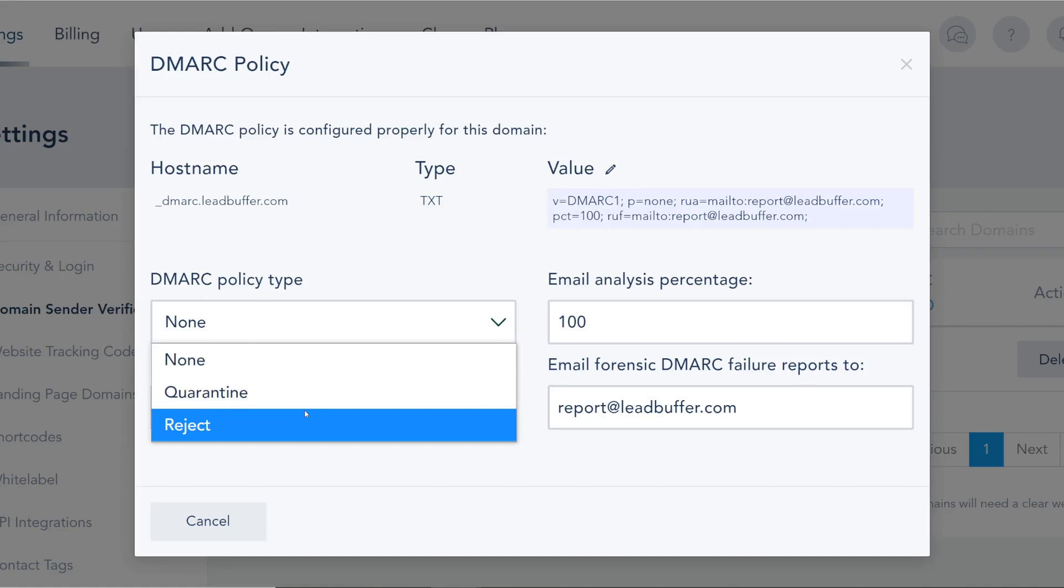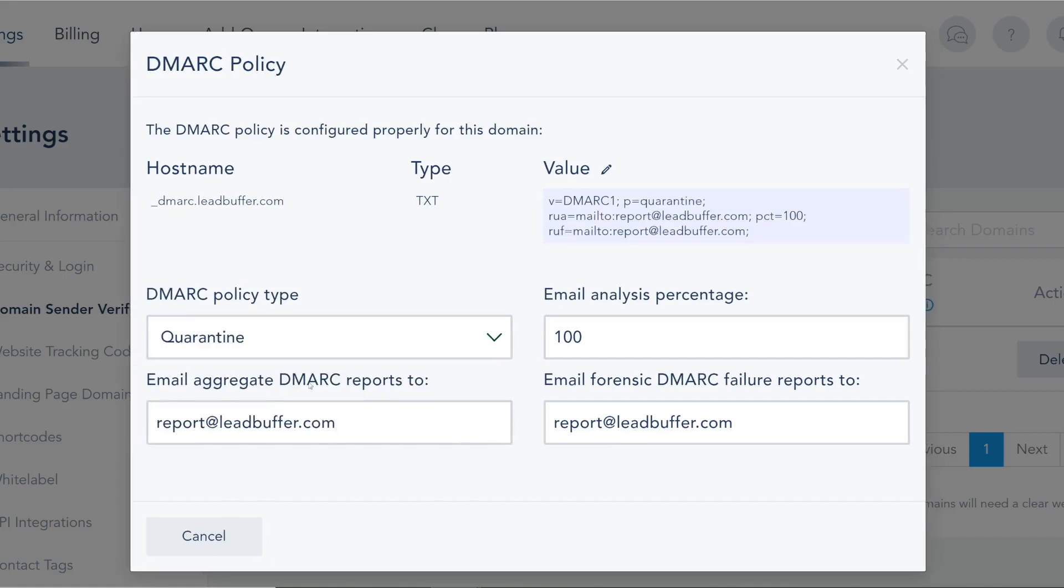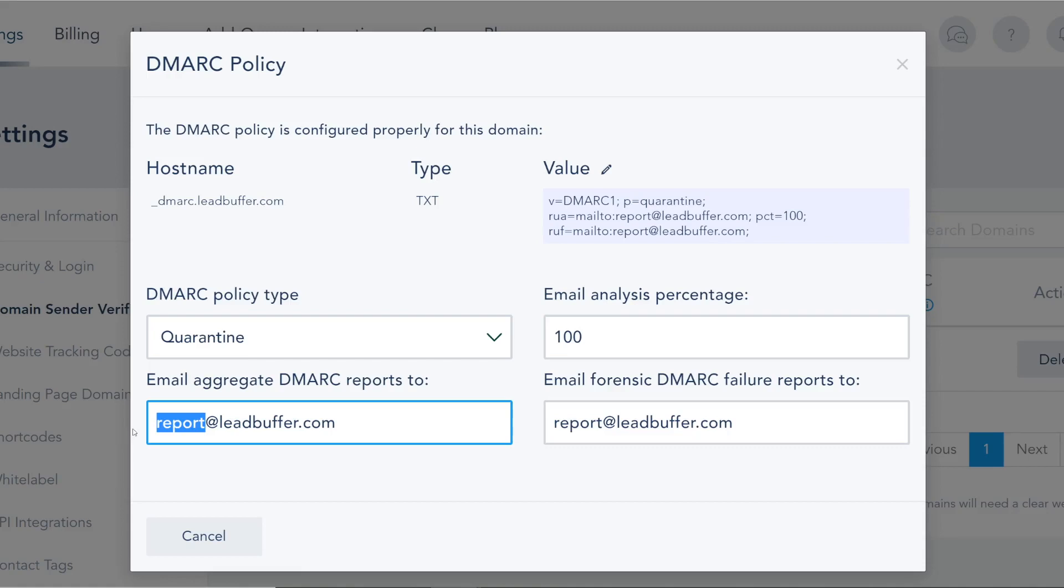The way DMARC works is that you have a certain policy that says if someone's sending me an email at leadbuffer, I want to quarantine them or reject them if the sender looks fishy. That's pretty much all it is. If you do none, that's gonna be very lenient. Quarantine might be a better option and you might be getting some daily reports, unreadable reports as a disclaimer.